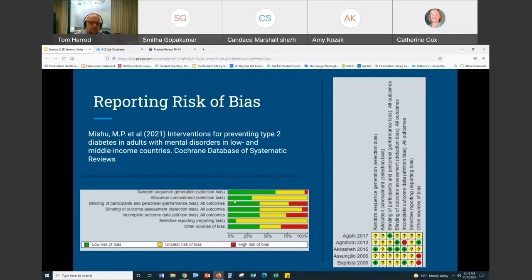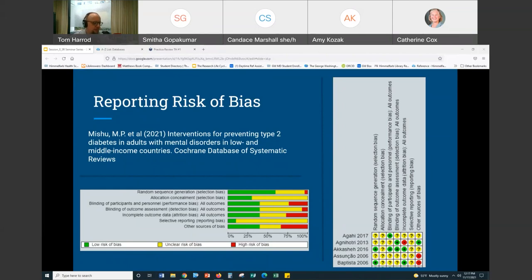One of the final things I want to talk about is reporting risk of bias. A question came in: if you're not going to do a quality assessment, do you need to state that? I feel like typically people just don't mention it — I don't know that there's a best practice. I don't know that I've come across it too many times where someone says 'we didn't do it and here's why.' That's a good question and I honestly don't know if there's a standard answer.